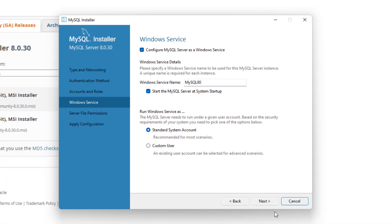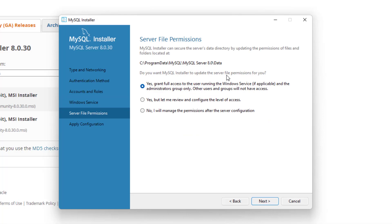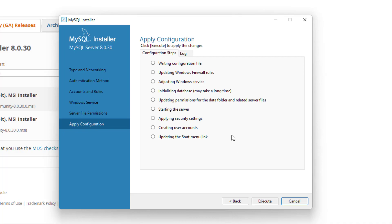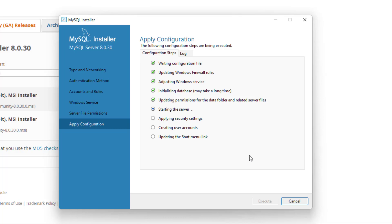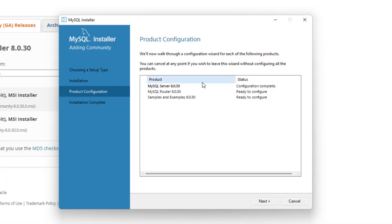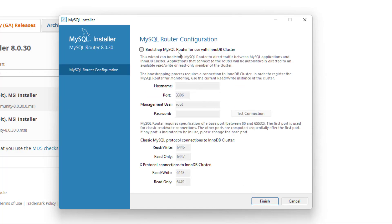Now we're going to configure MySQL as a Windows service — this is pretty standard and you don't really need to mess with anything, so click next. For the server permission files, we want to grant full access to users running in the Windows service, so click next on that. Now you'll see what we're going to execute and apply the configuration we put together. Once all those lines are initiated, we are finished with the MySQL server configuration.